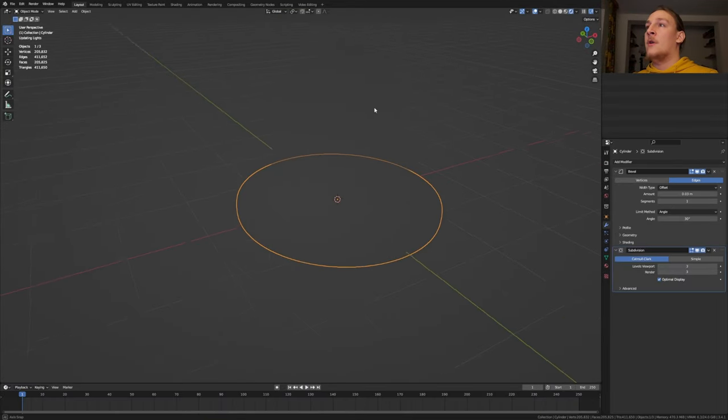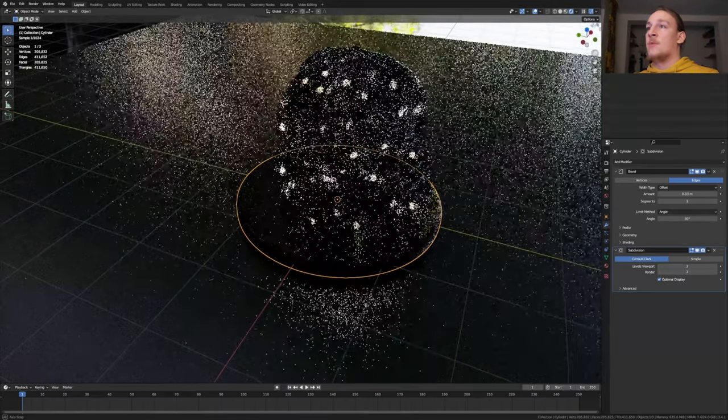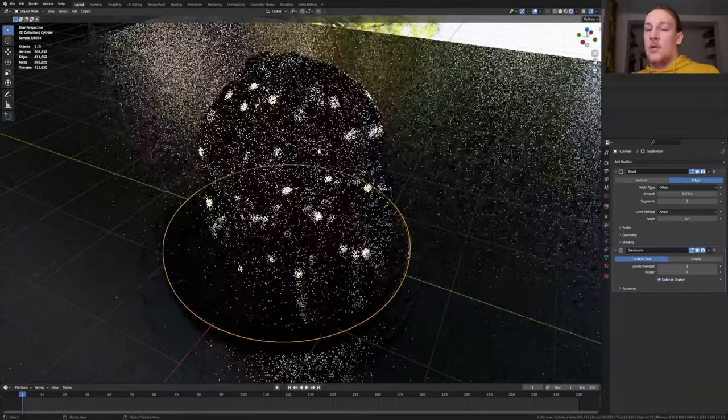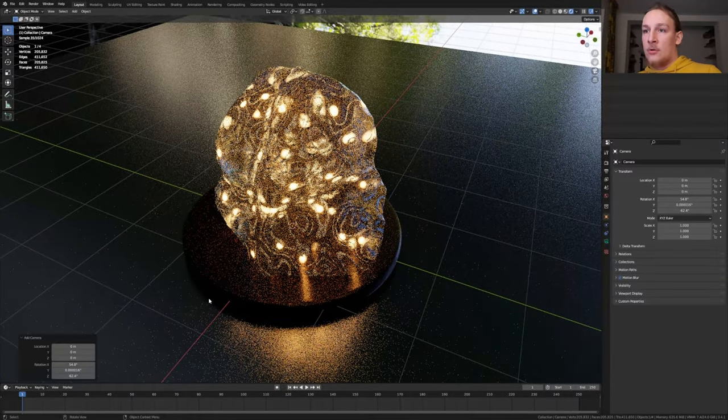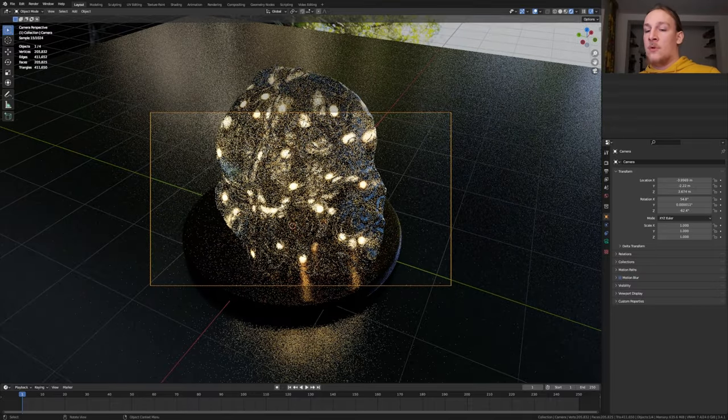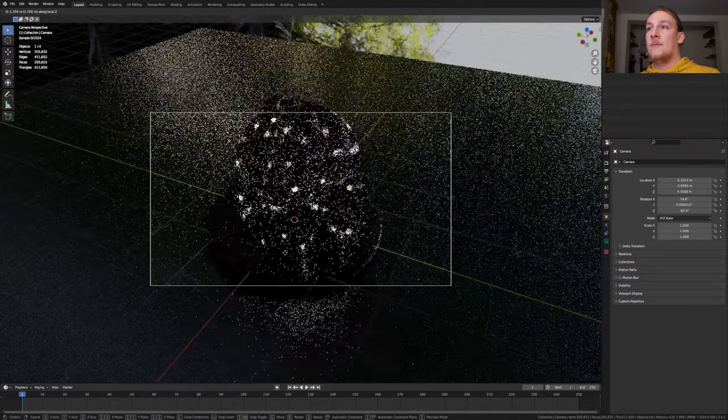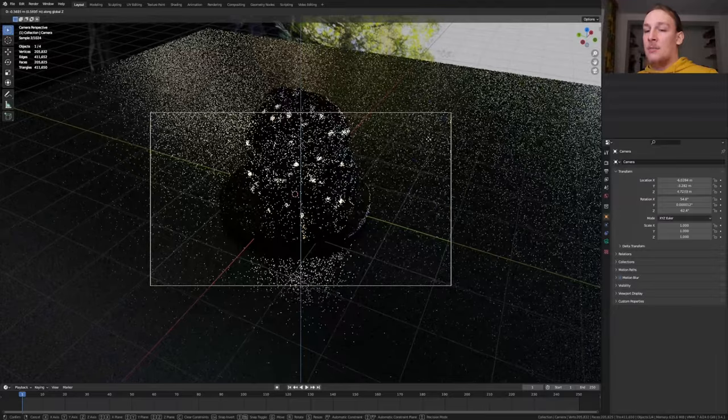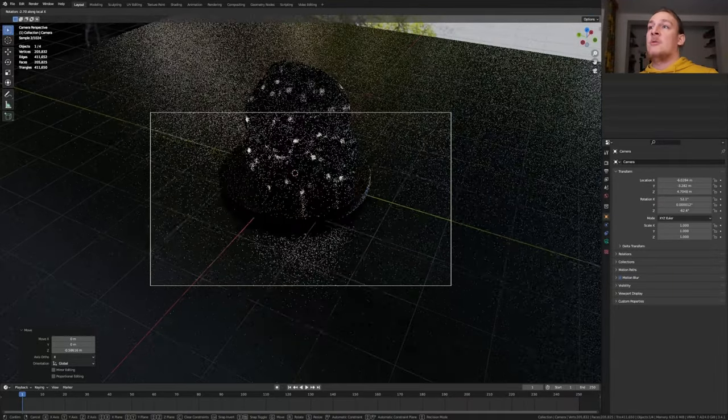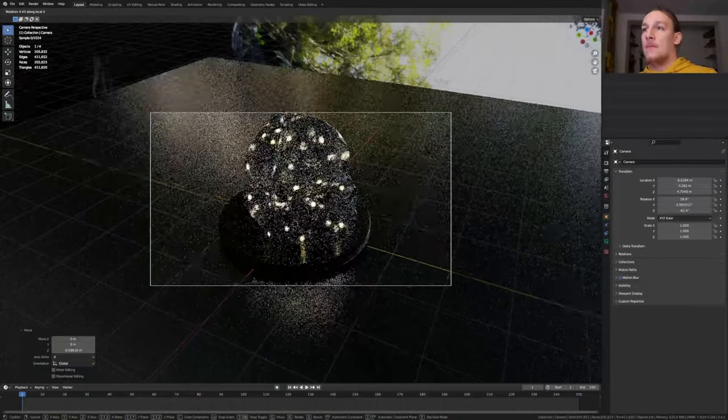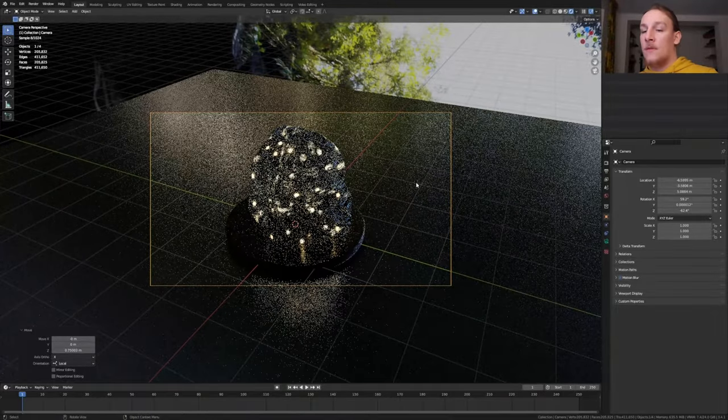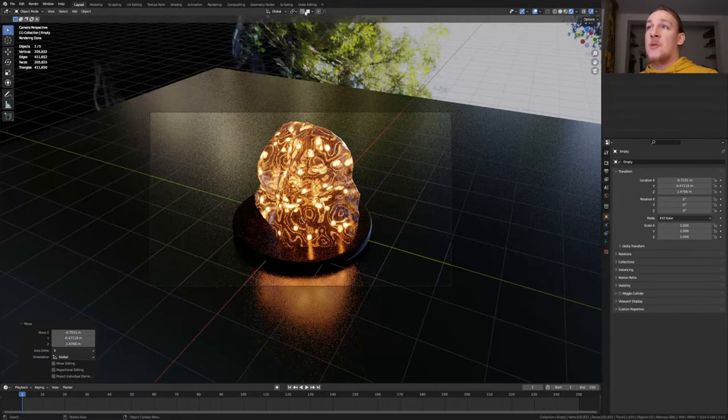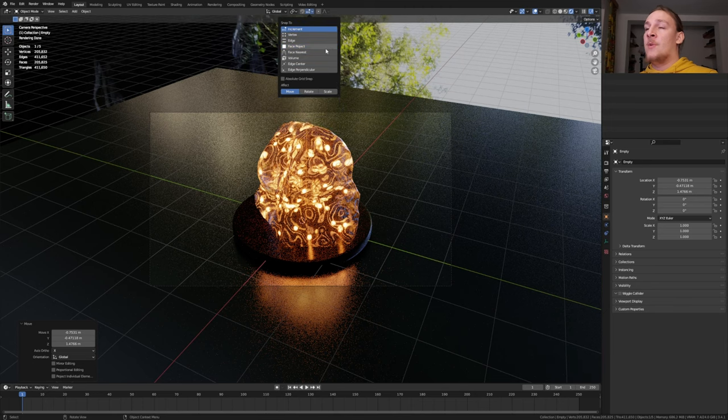Go into Rendered View and I'm going to position my view around here. Hit Shift A and add a Camera. Ctrl Alt 0 to go into Camera View and press G twice. Move it down and press R and X twice to rotate it like this. I'm going to press G twice again and put it here. Let's disable it again and set it back to Increment.